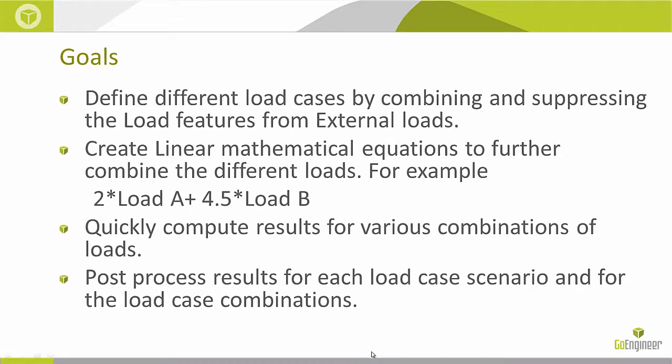For example, if I wanted to double the load A and multiply four and a half times load B, I can easily set up this equation in the load case manager. Once the study is done running, it will quickly compute results for various combinations of the loads. I can also post-process the results for each load case scenario and the load case combinations as well.